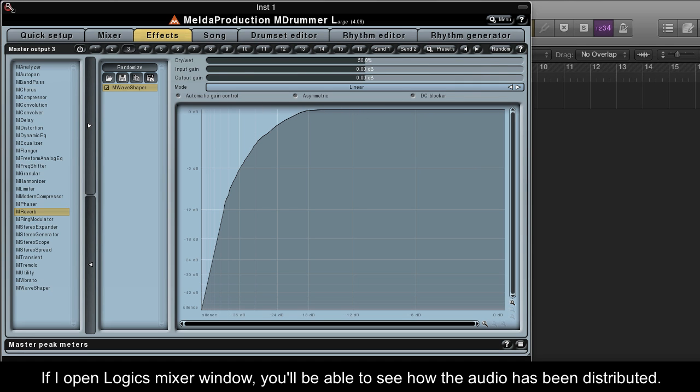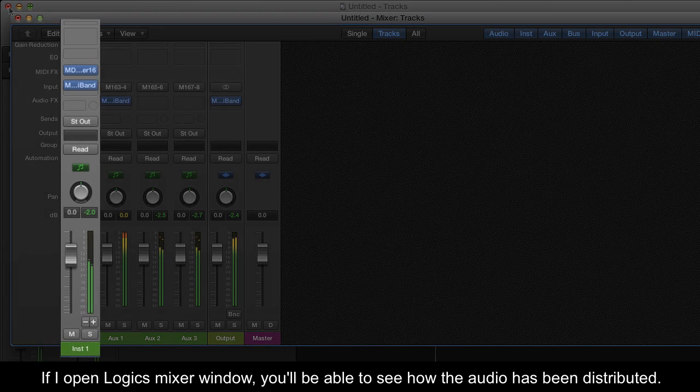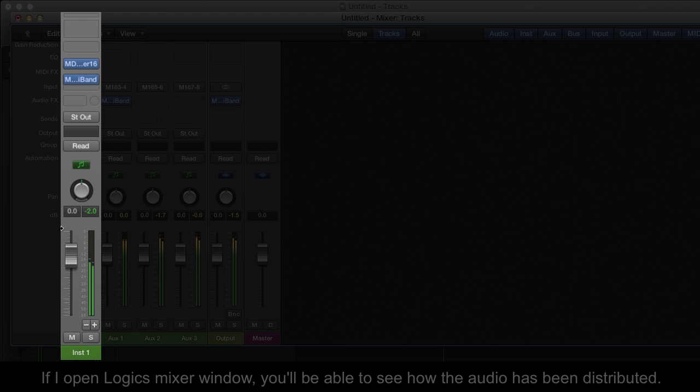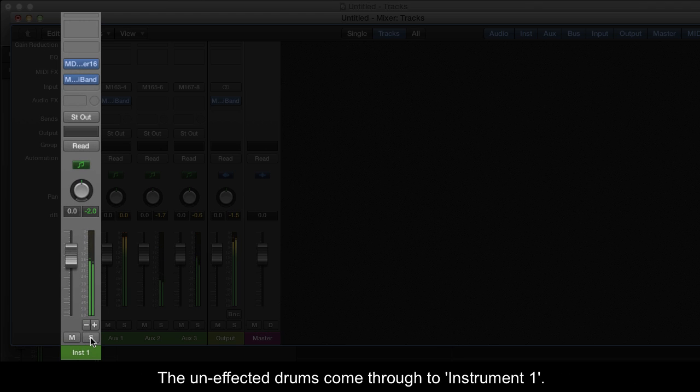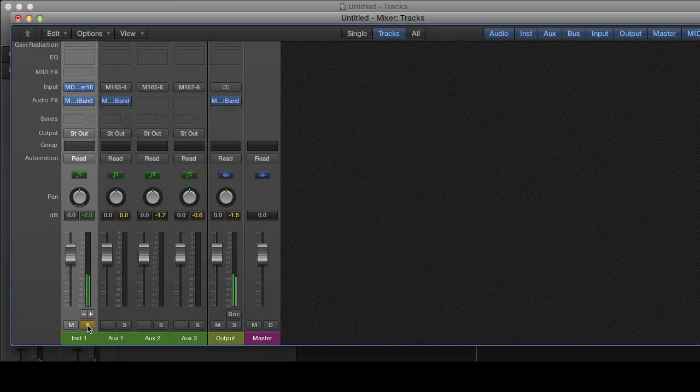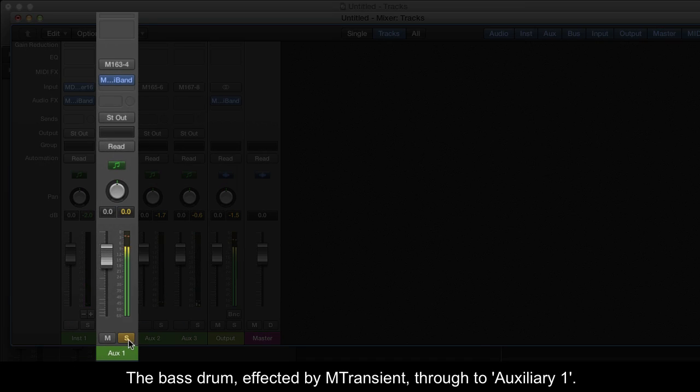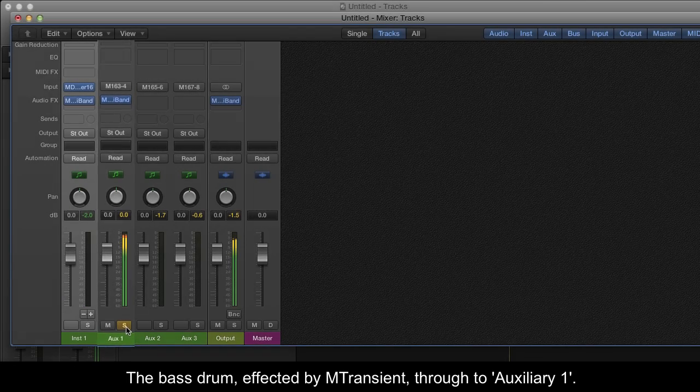If I open Logic's Mixer window, you'll be able to see how the audio has been distributed. The unaffected drums come through to Instrument 1. The bass drum affected by M-Transient comes through to Auxiliary 1.